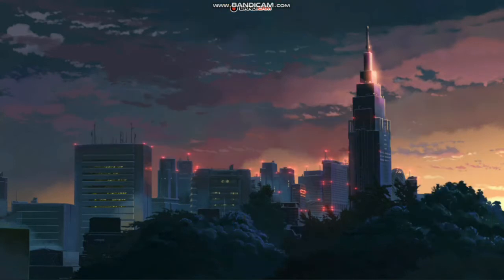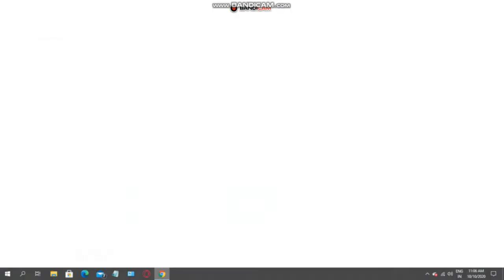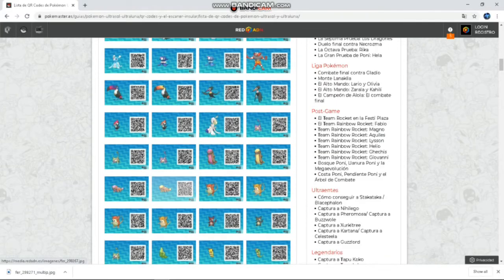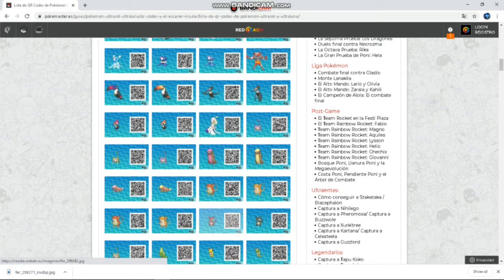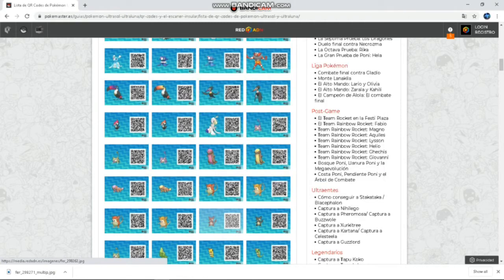So now without wasting your precious time, let's start the video. If you remember in that video, we downloaded some QR codes from this website. Now you have to download some QR codes for being able to use Island Scan.